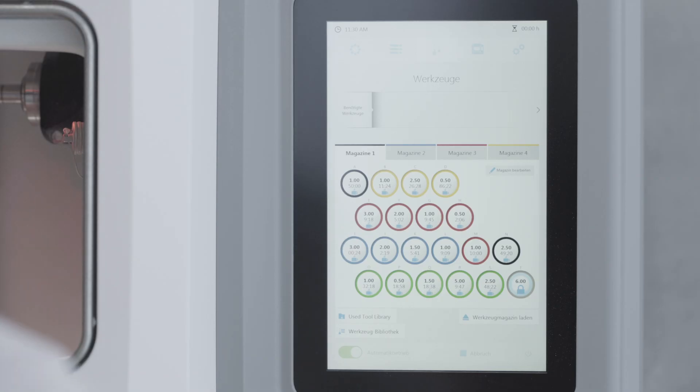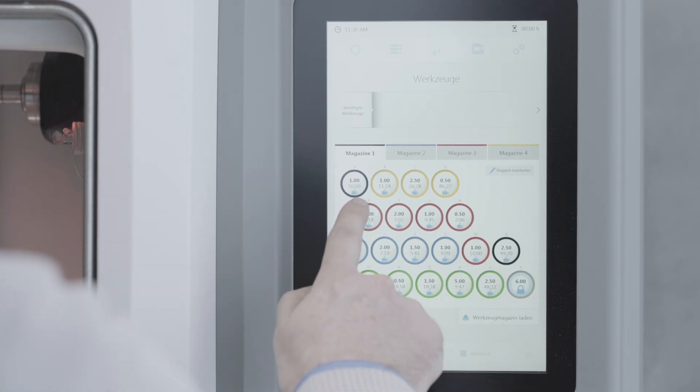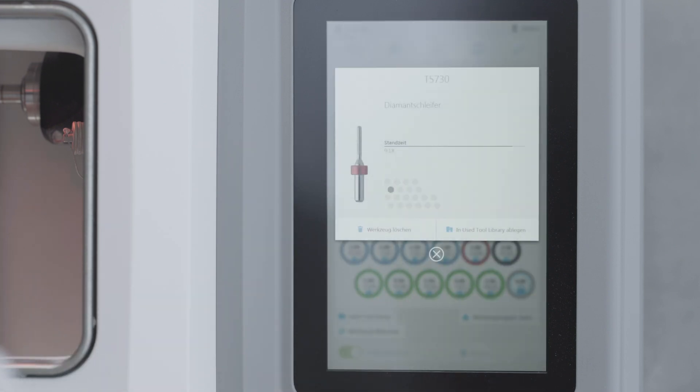On the operating panel, tap on the tool that you have removed. A detailed view of the tool is displayed.